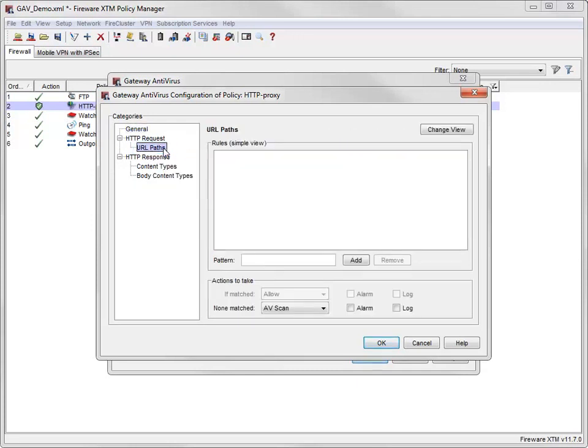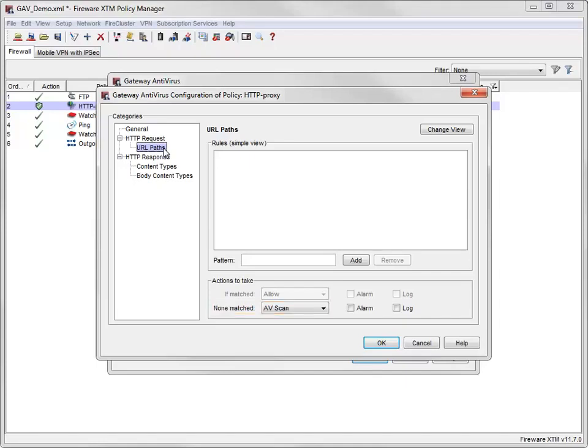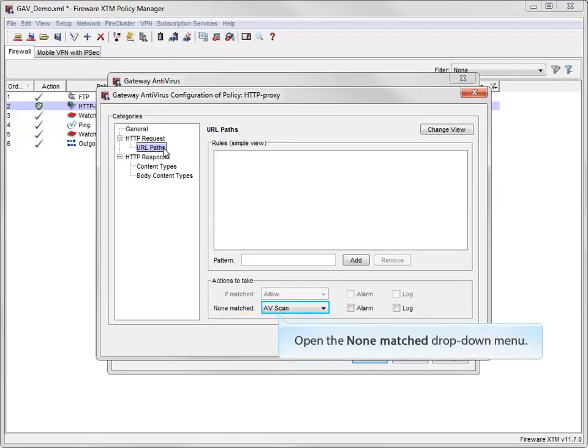In this rule set, the Gateway AV wizard changed the action to take from Allow to AV Scan, which means every HTTP request will be scanned. To optimize performance, I can change the default action back to Allow.